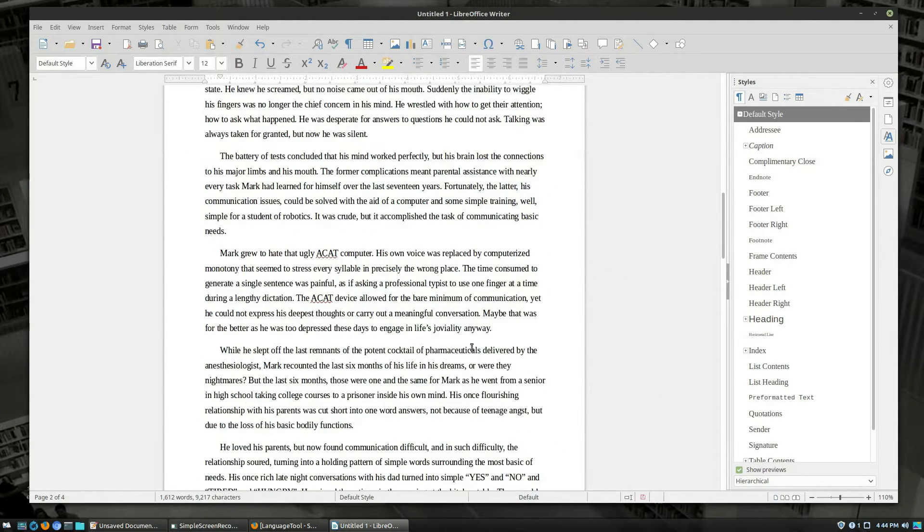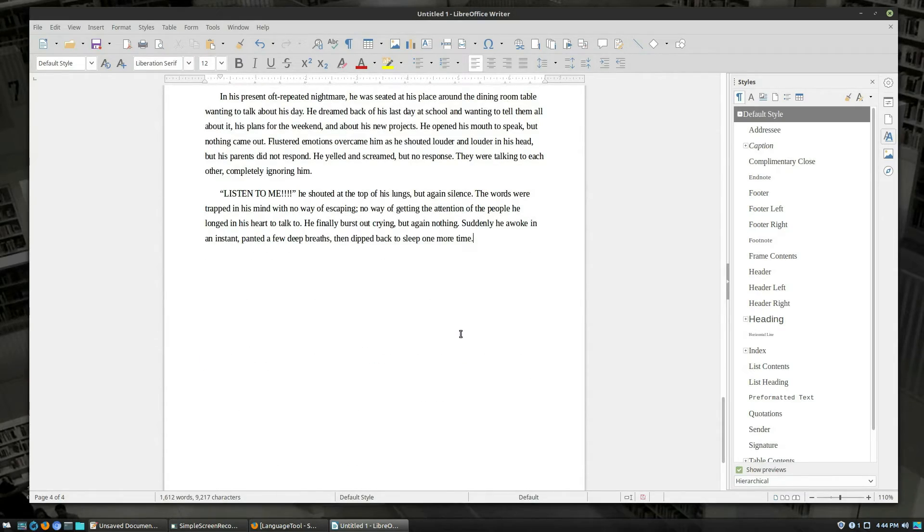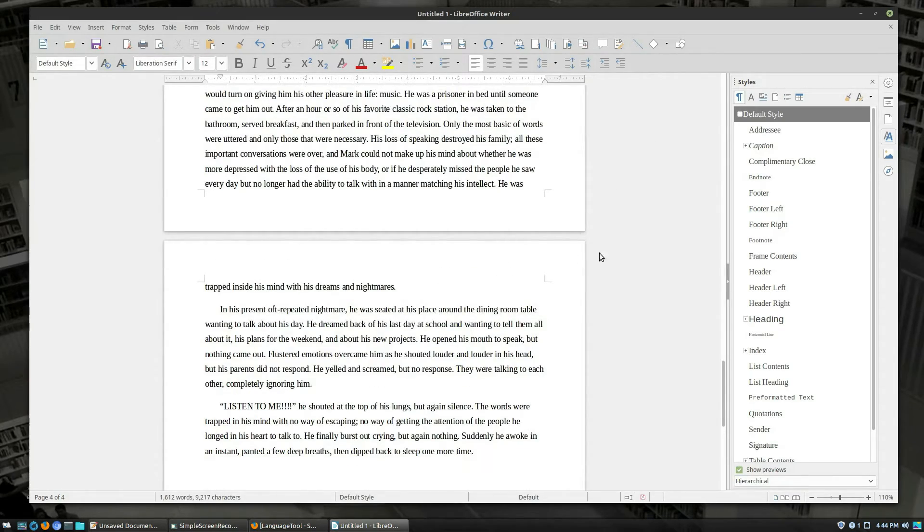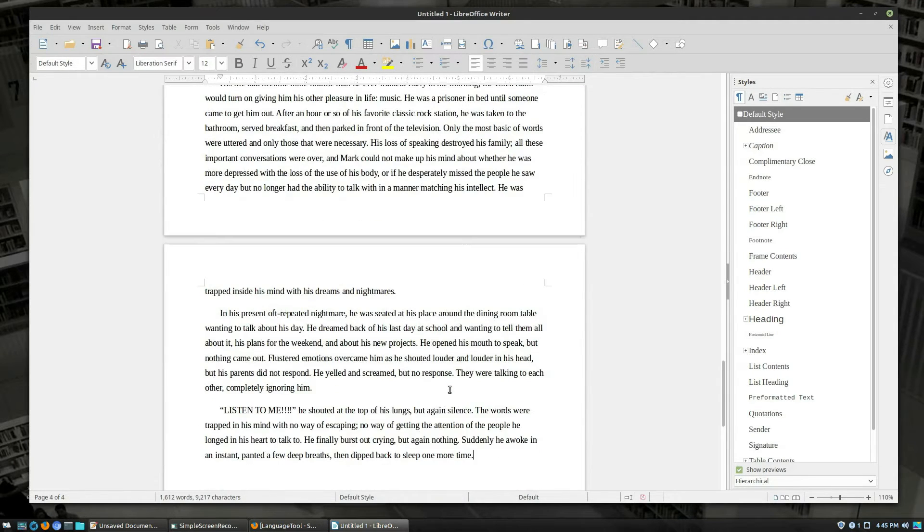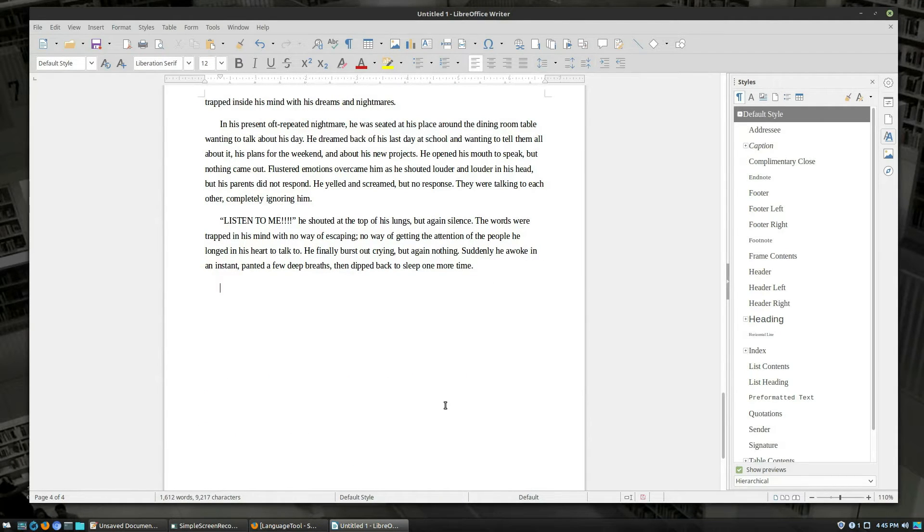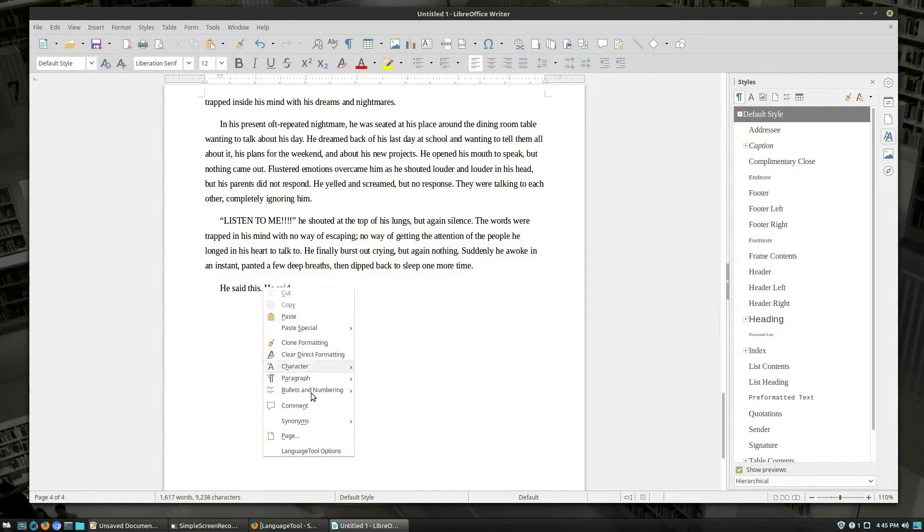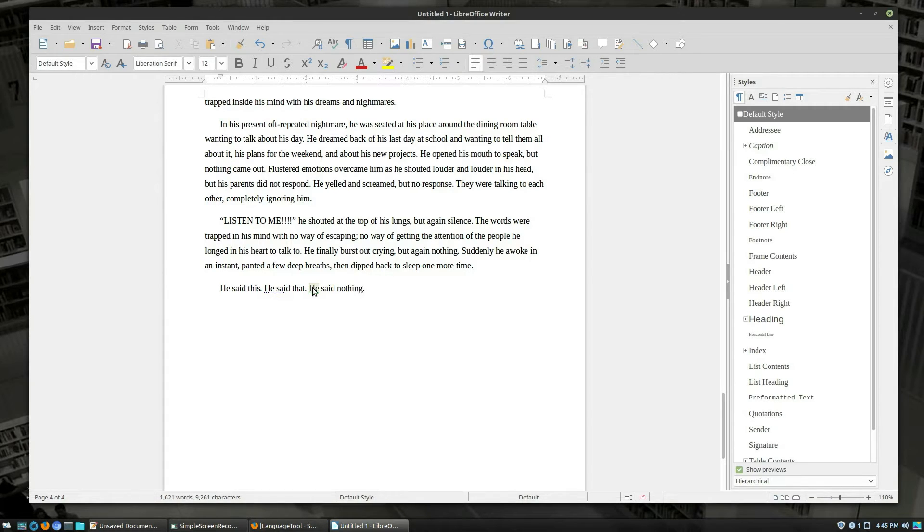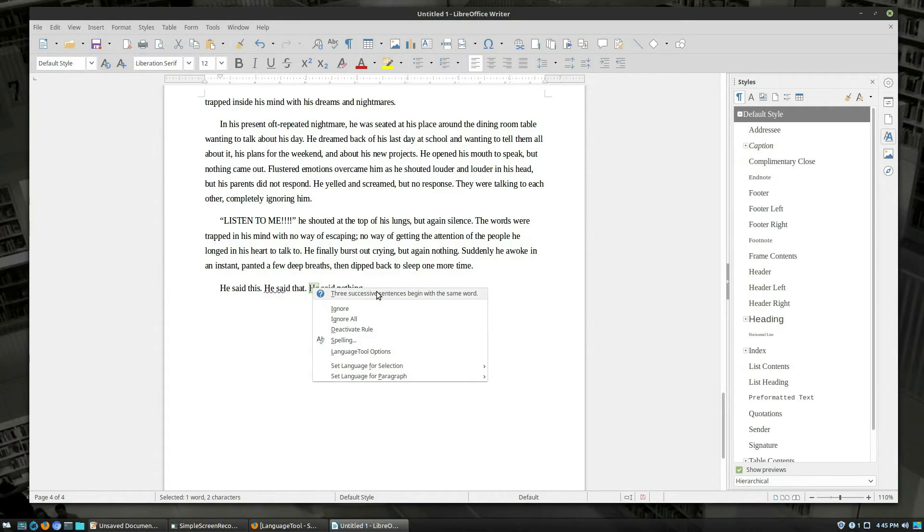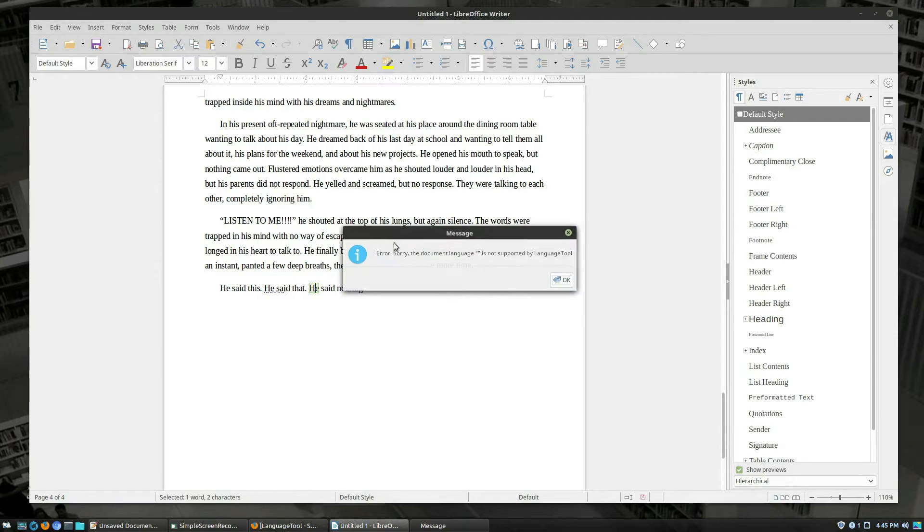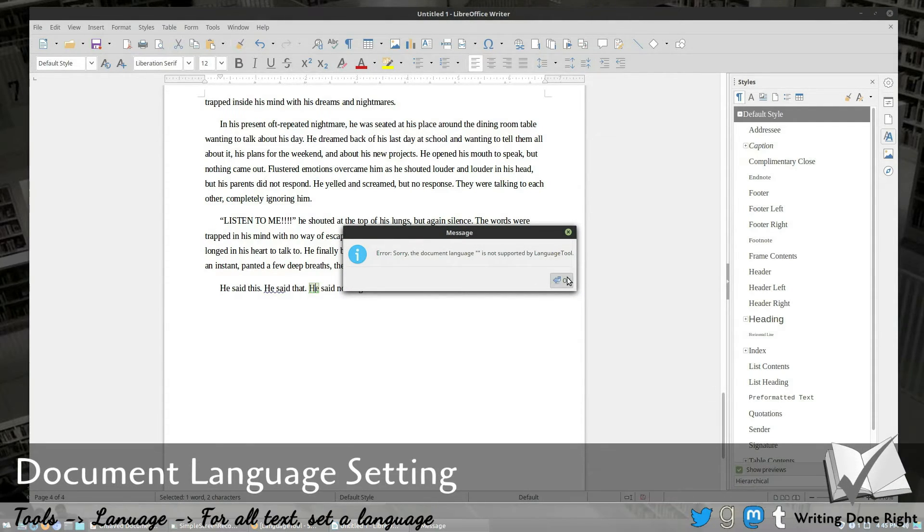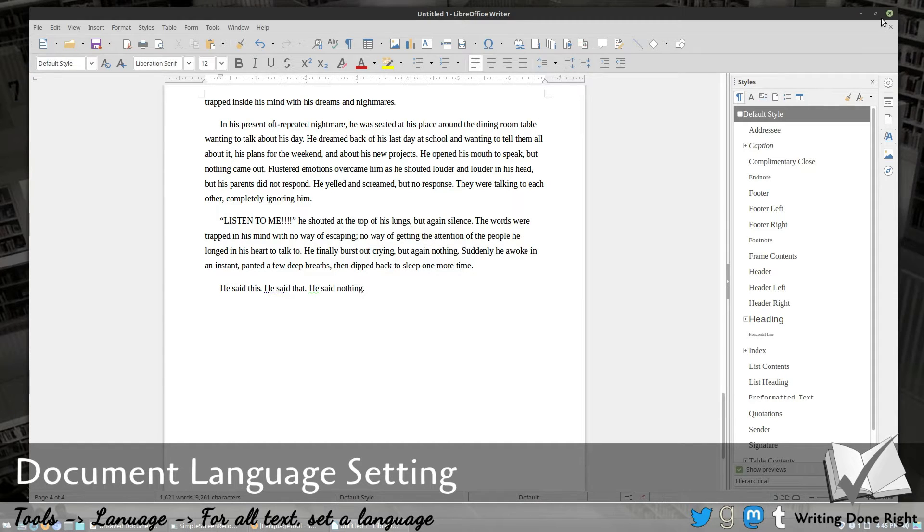So that's going to add your green underlining there. Bad example because I already edited this thing within an inch of its life. So we will have grammar edits up here. Let's see. He said this. Okay. You can see that we got our blue underlining, meaning that there's something there. He said that. He said nothing. This should trigger three sentences starting with the same letter. So three consecutive sentences begin with the same word. We can ignore it. We can ignore the rule. We can set it for various things. And inside of our options, document language. Oh, I need to set the document language setting. Okay.